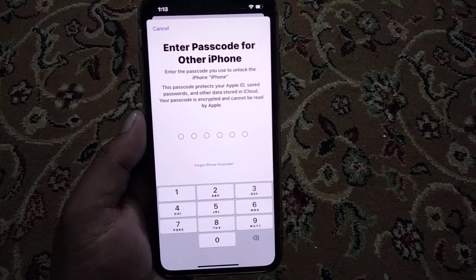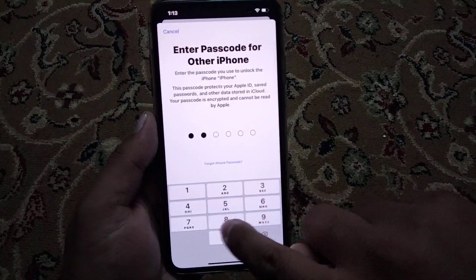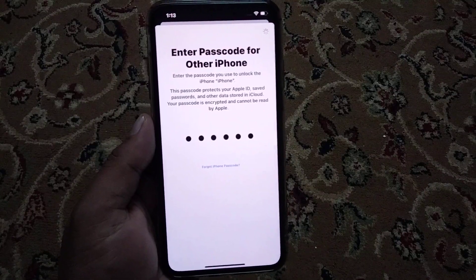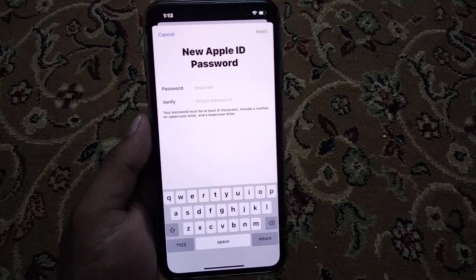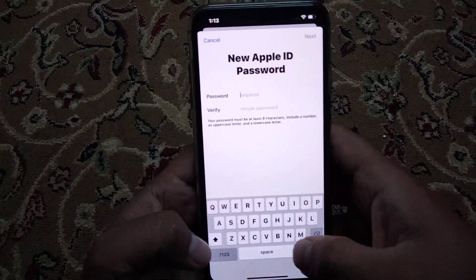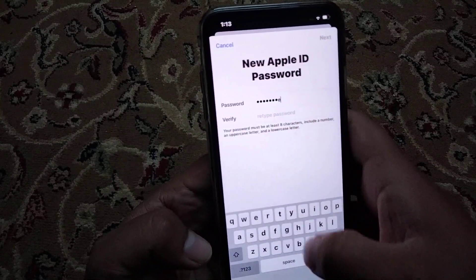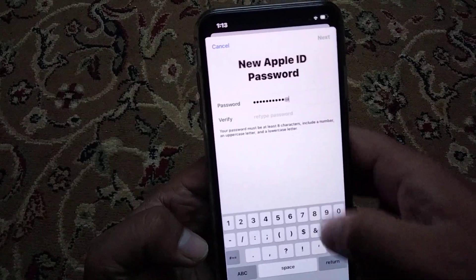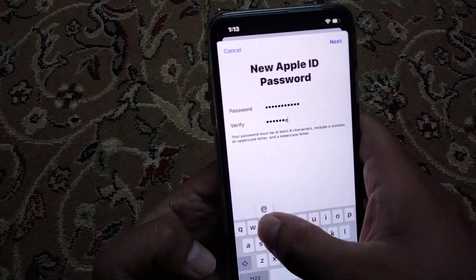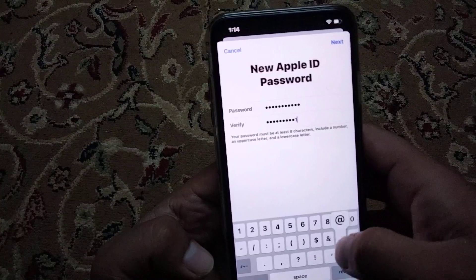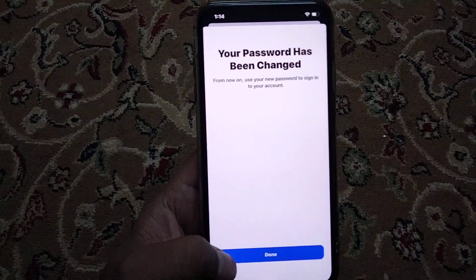You can see 'Verifying' appears on screen. Enter the passcode for the other iPhone. You can see a 'New Apple ID Password' screen appears. Tap on Next. You can see your password has been changed.